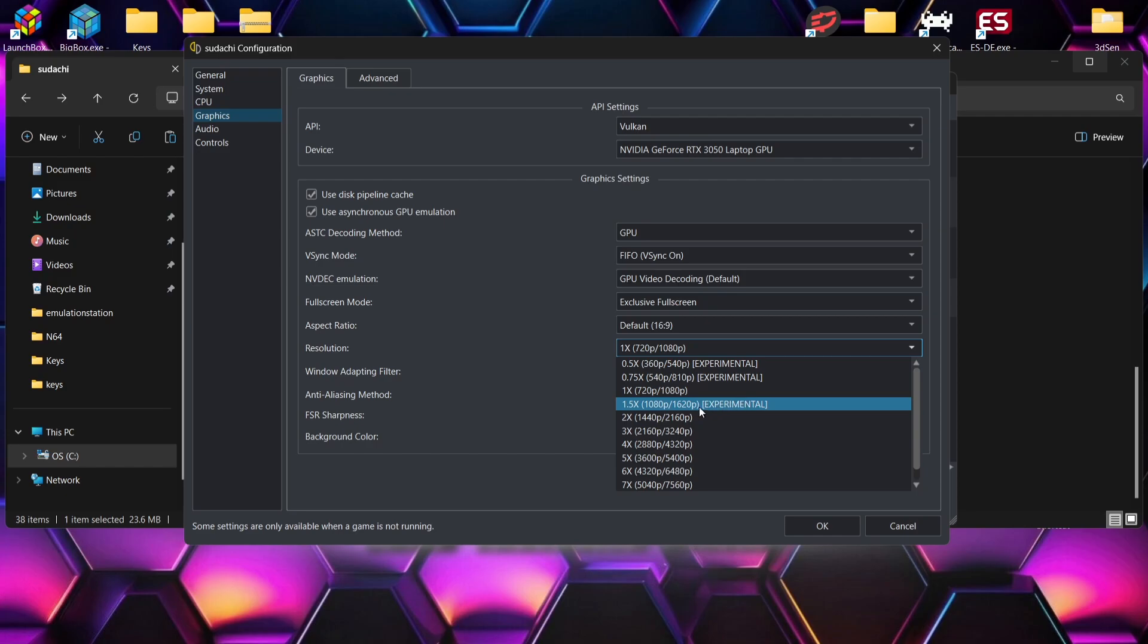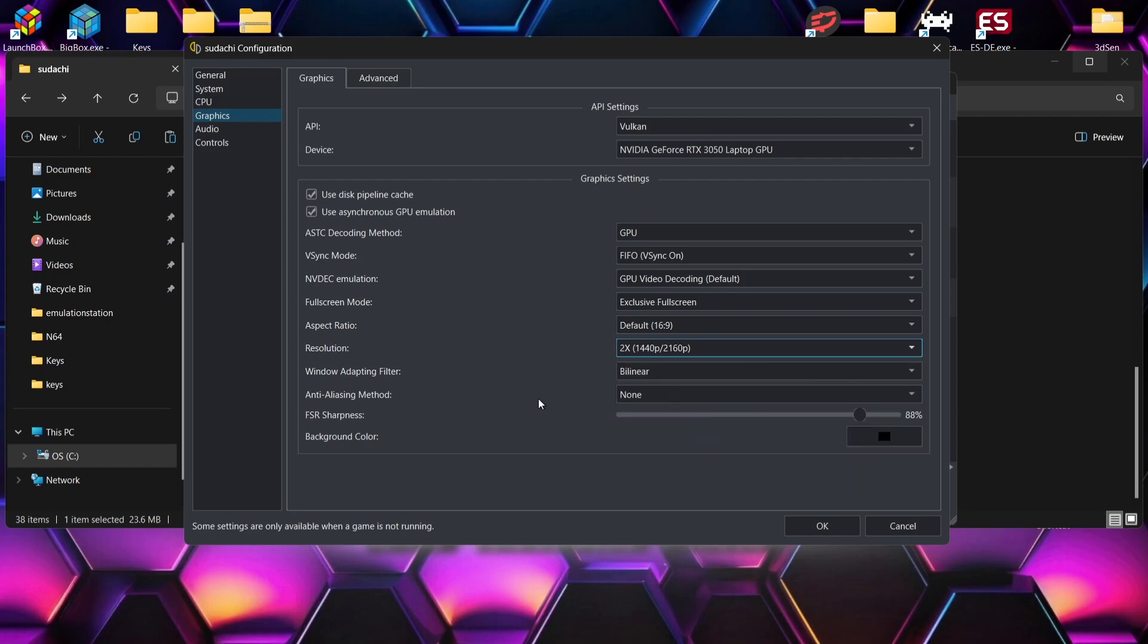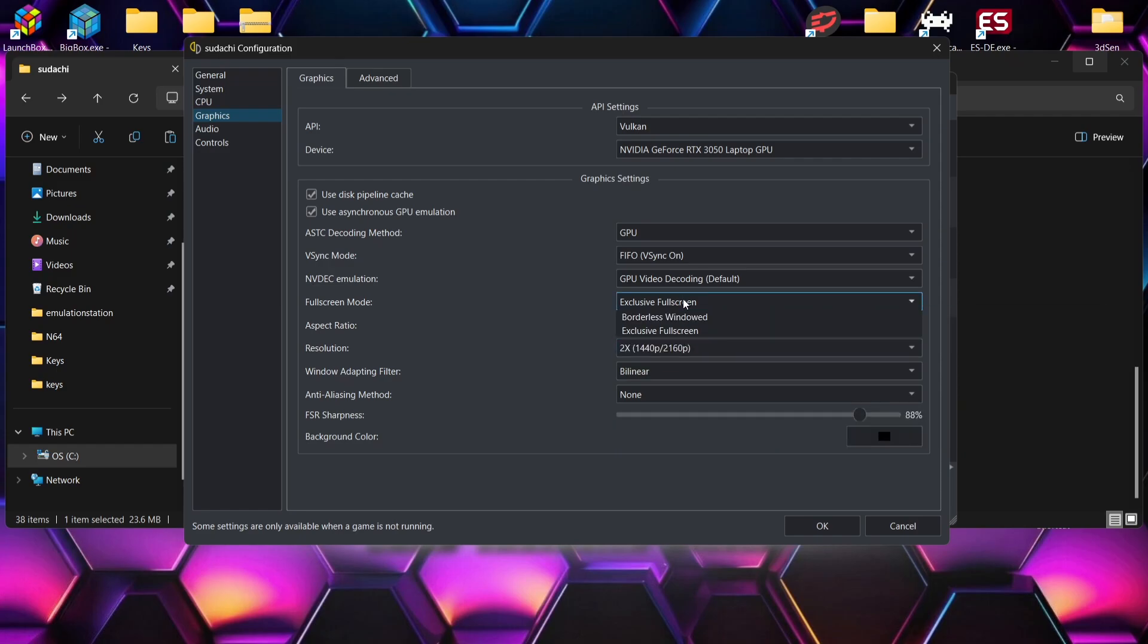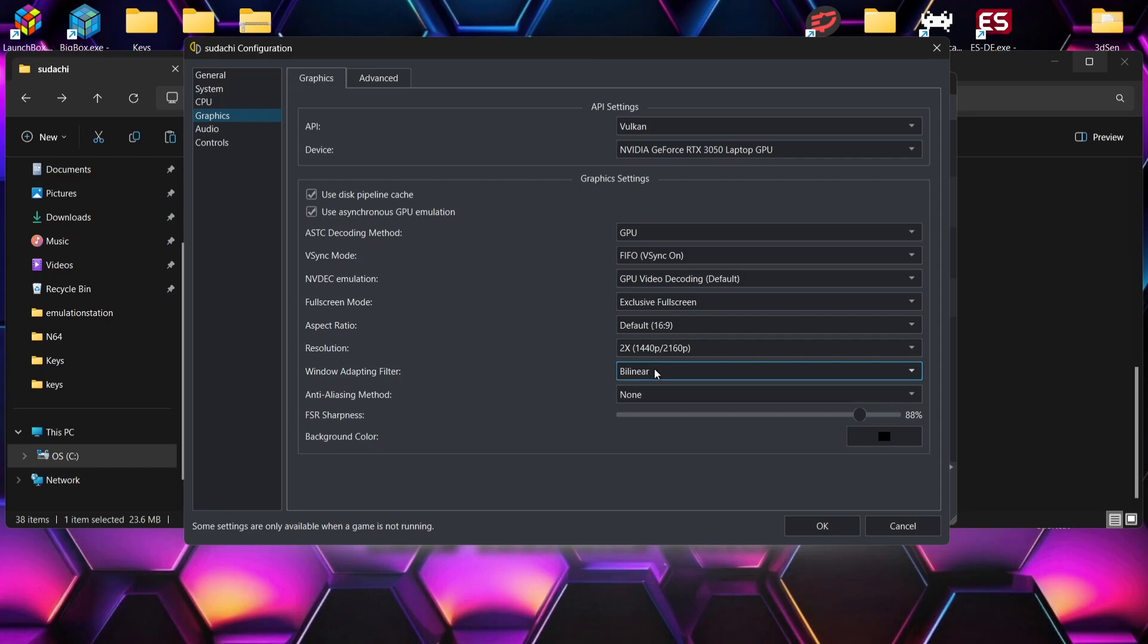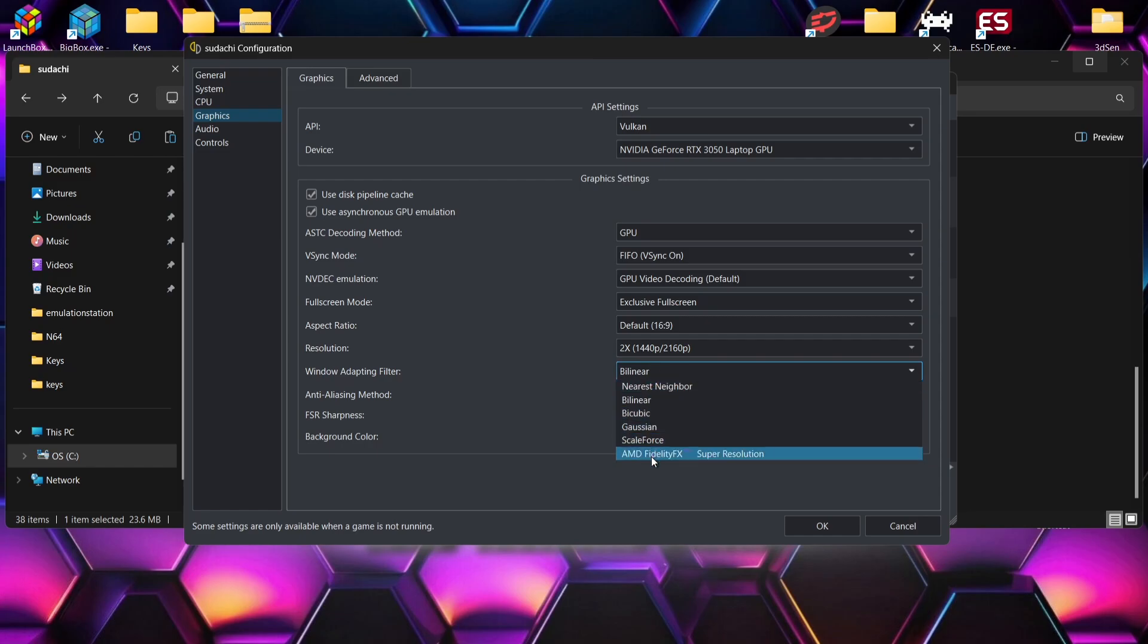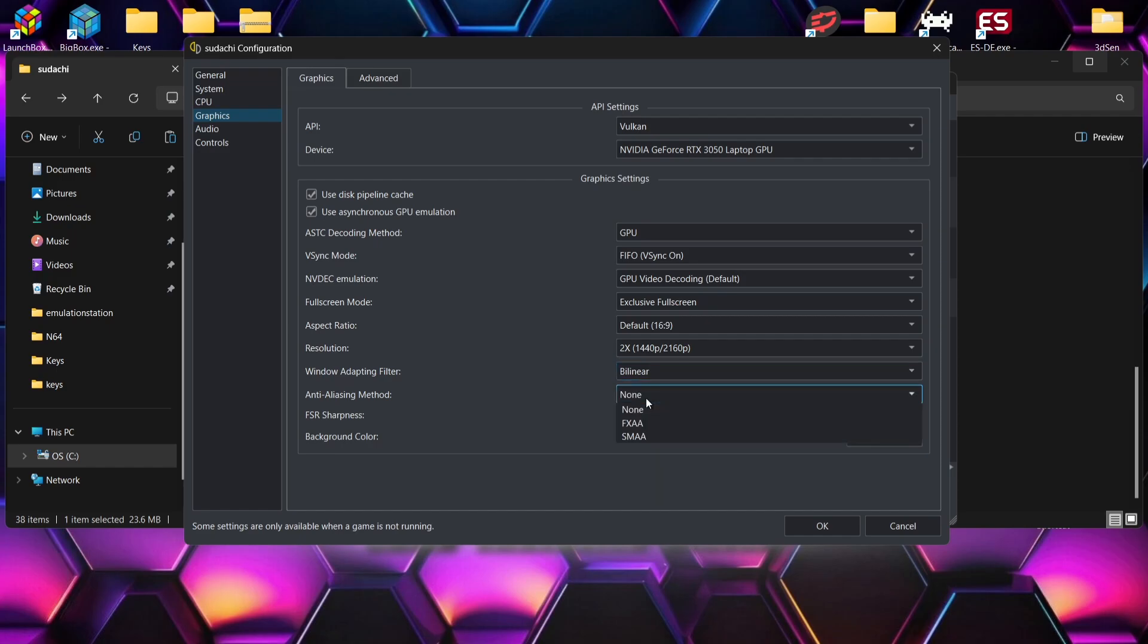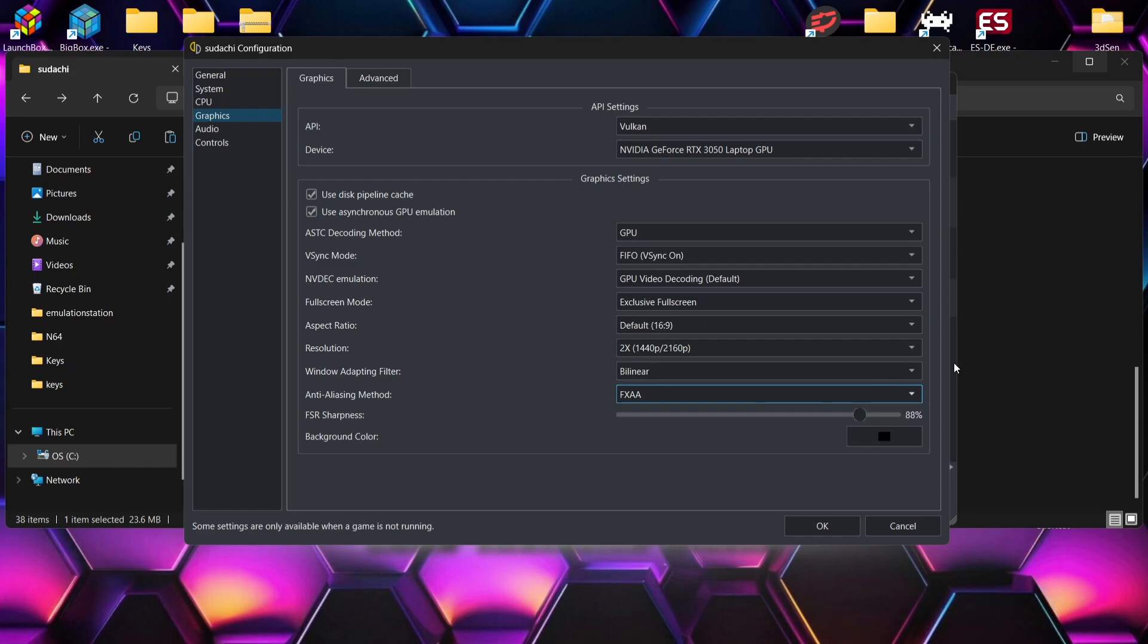Under full screen modes we can put this to exclusive full screen, and we've also got some filters just here. Under window adapt and filter we can select one of these just here, so really that's down to preference. For me I think bilinear is the best for me. We've got anti-aliasing method too. If I select FXAA on this one, okay.